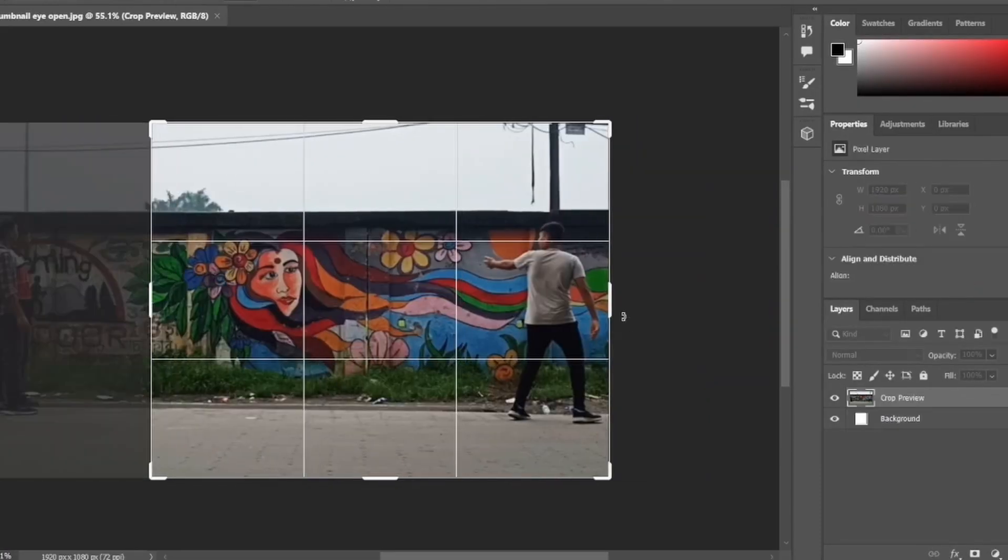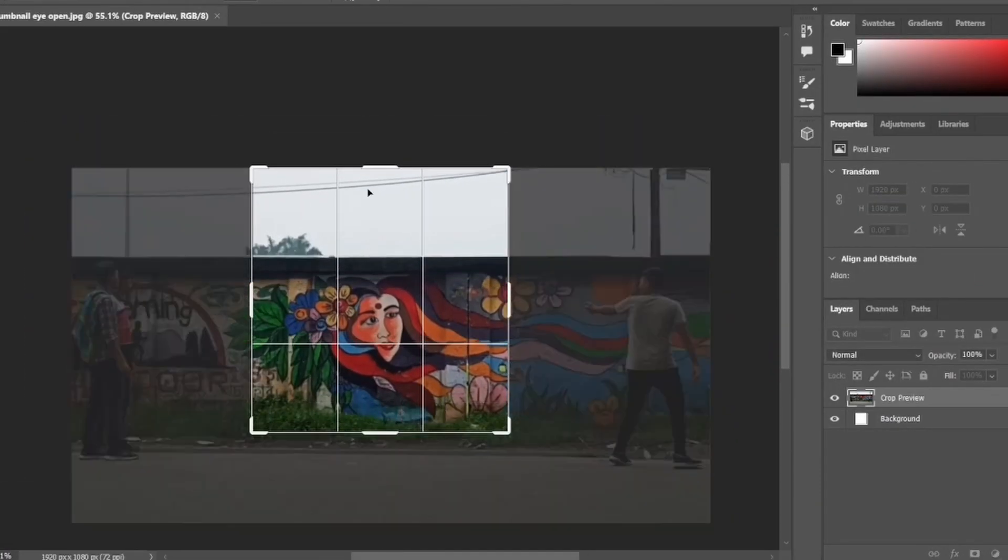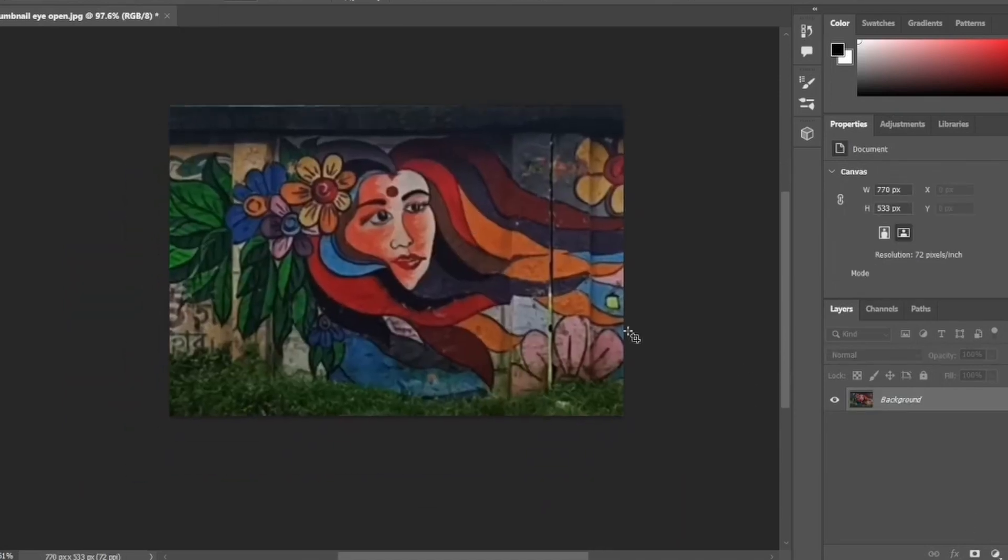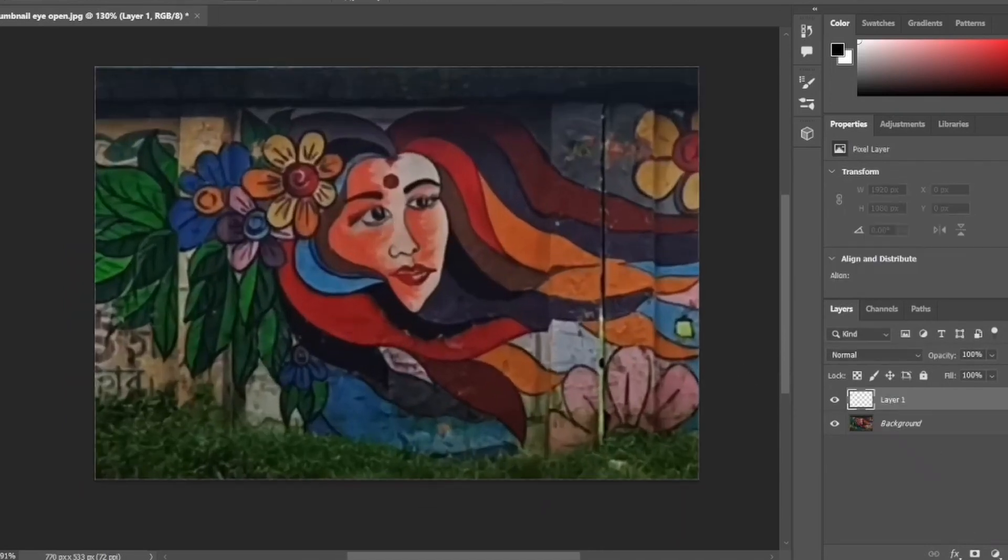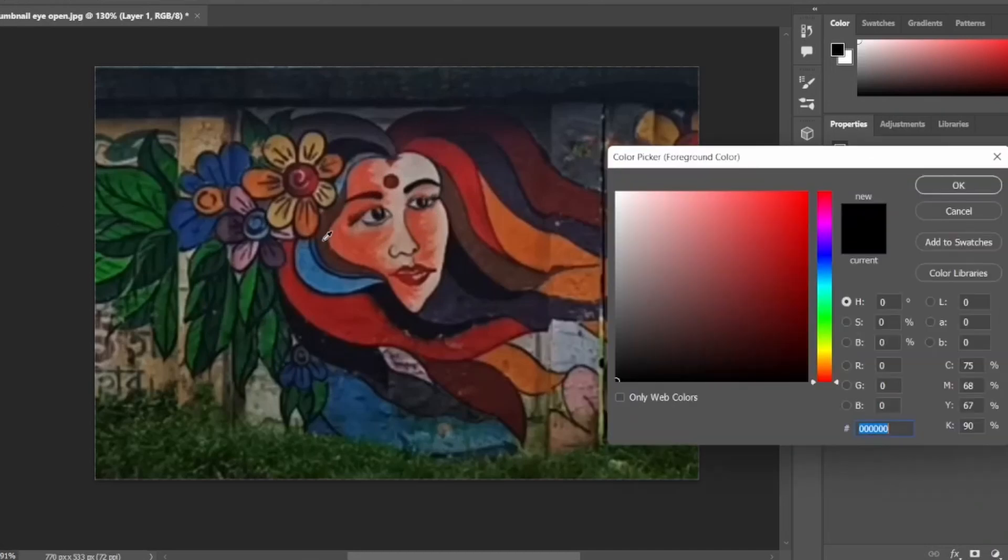Crop the extra parts of the image. Then take a new layer and draw the clone eyes. Choose the same color as the skin.